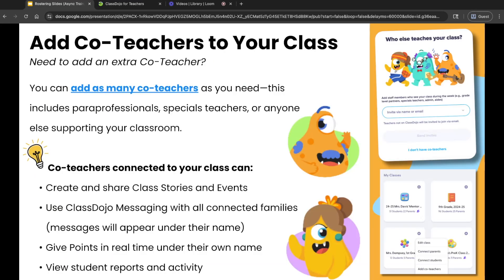Let's talk about adding co-teachers in ClassDojo. Based on your SIS, up to three co-teachers will automatically be added to your class. This might include your grade level partner, special education teacher, or your paraprofessional. But the great news is you're not limited to just those three — you can add as many additional co-teachers as you need, including an extra paraprofessional, that specials teacher, aides, or anyone else supporting or volunteering in your classroom.